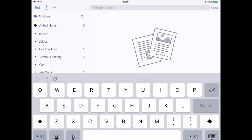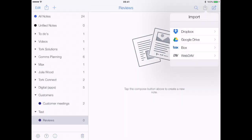The magnifying glass is where you can search for anything in your notes. This works really only when you type your notes out, so you can search the typed notes as opposed to the handwritten notes.